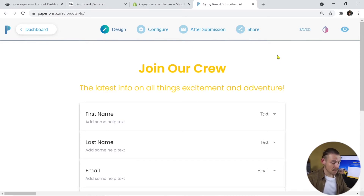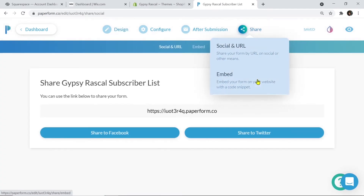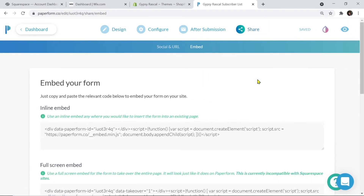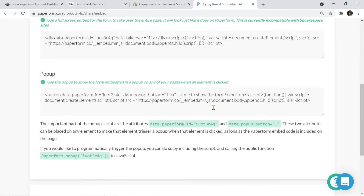Now, from the form editor, we're going to click share embed, and we have the ability to use an inline, a full screen, or a pop-up method. Today we're just quickly going to look at the inline embed method. But once again, if you would like me to create a video detailing the full screen or the pop-up method, leave a comment below.